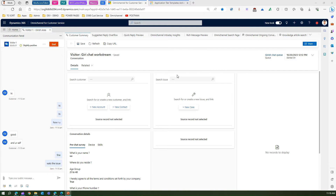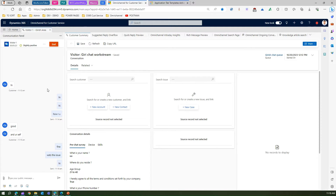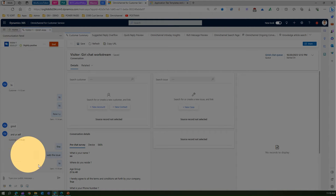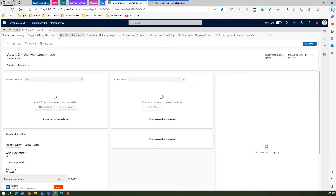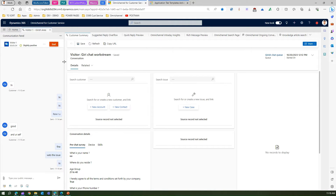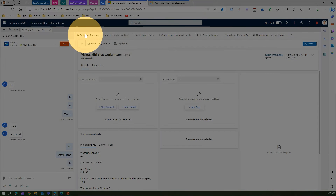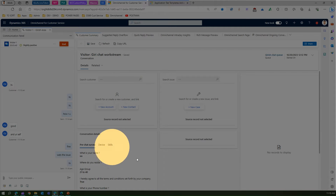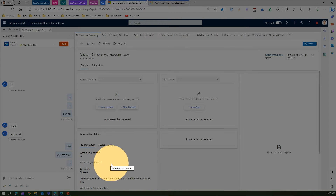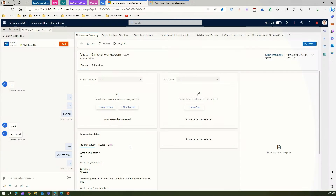Let me show you what an application tab looks like. In this conversation already started with a customer, once the conversation starts you will see on the left side the communication panel, which can be minimized, expanded, or resized. On the right-hand side, the first tab is the anchor tab — the customer summary tab — which is the default tab used to link the case, converse with customers, see pre-chat survey details, and view device and skills for that conversation. Other tabs are additional tabs.